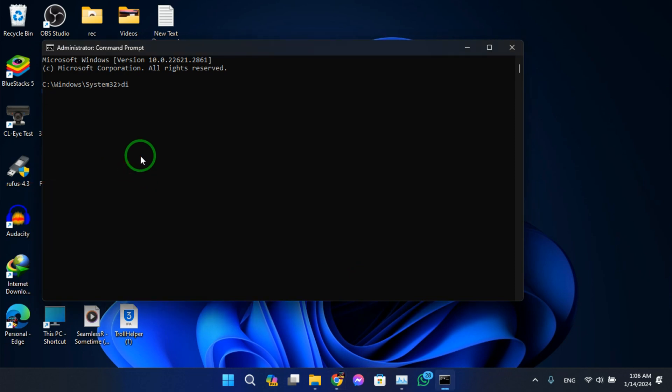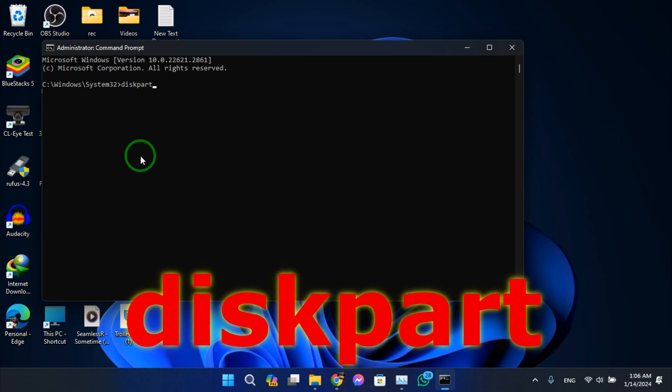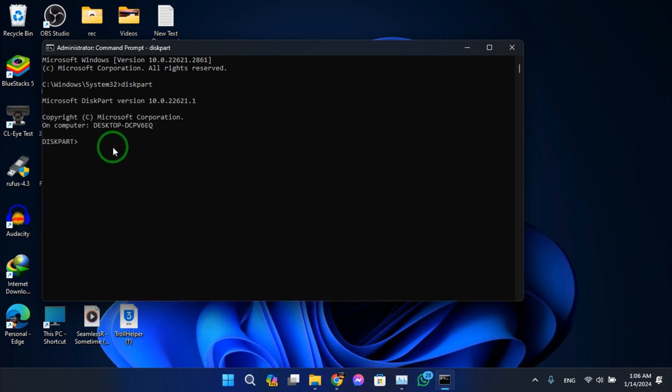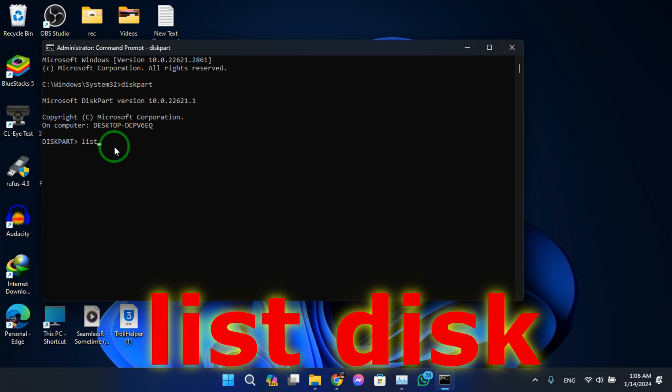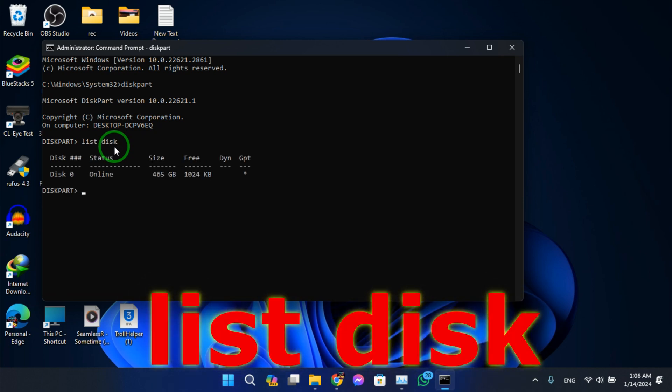Now type diskpart, hit enter. List disk, hit enter.